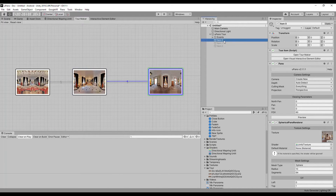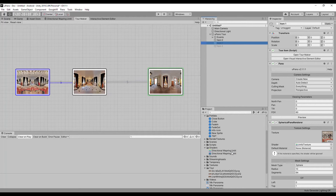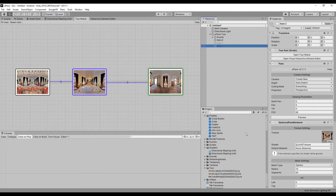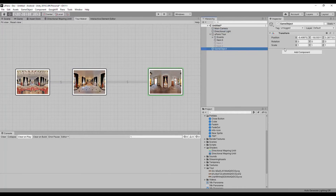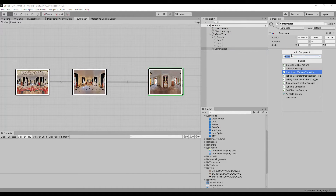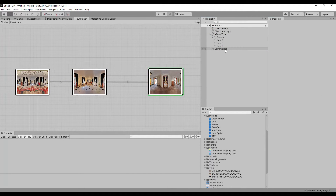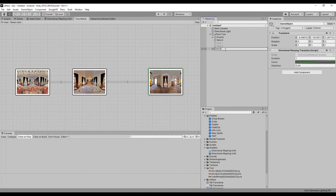Set the directional warping on the lit shader for each panorama. Create a new game object. Add the directional warping transition script. Create a prefab and remove the game object from the scene.